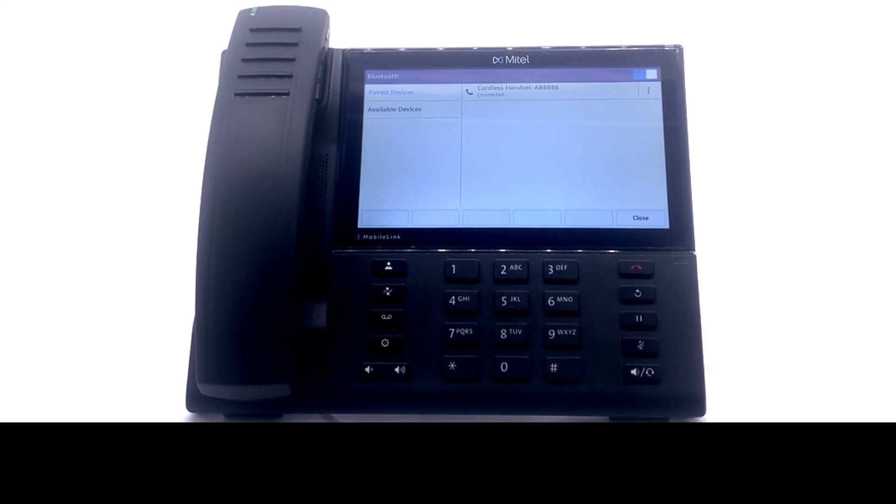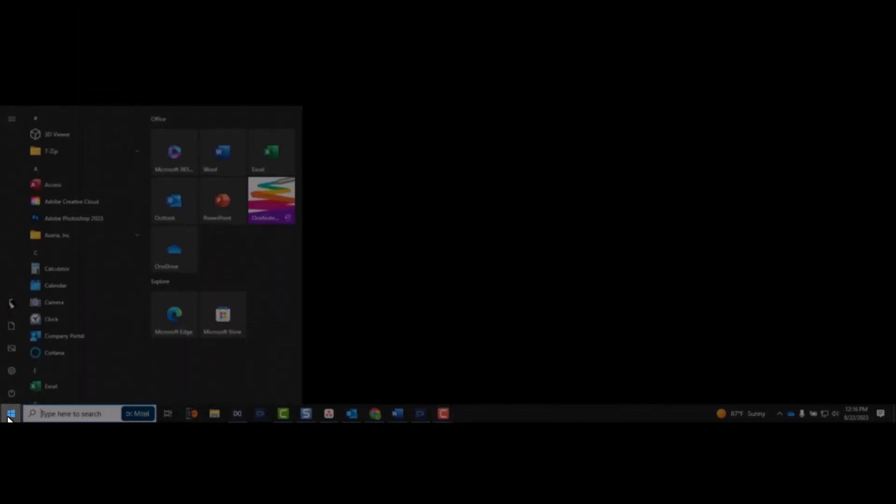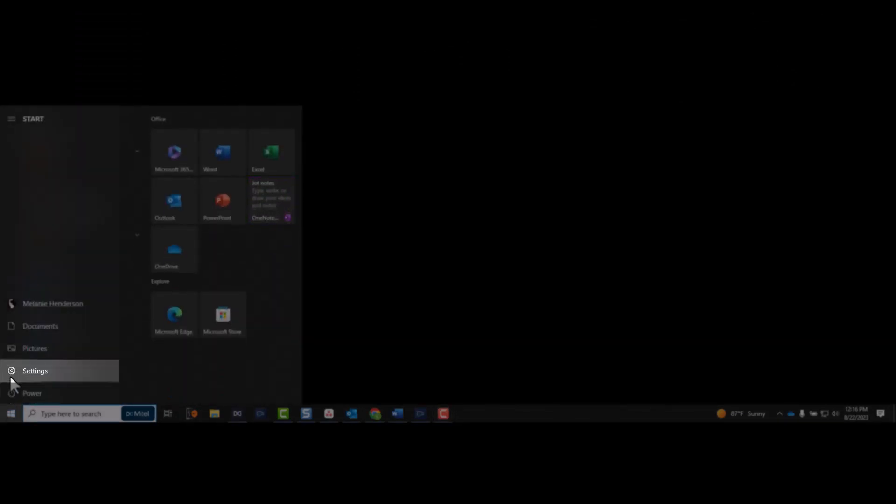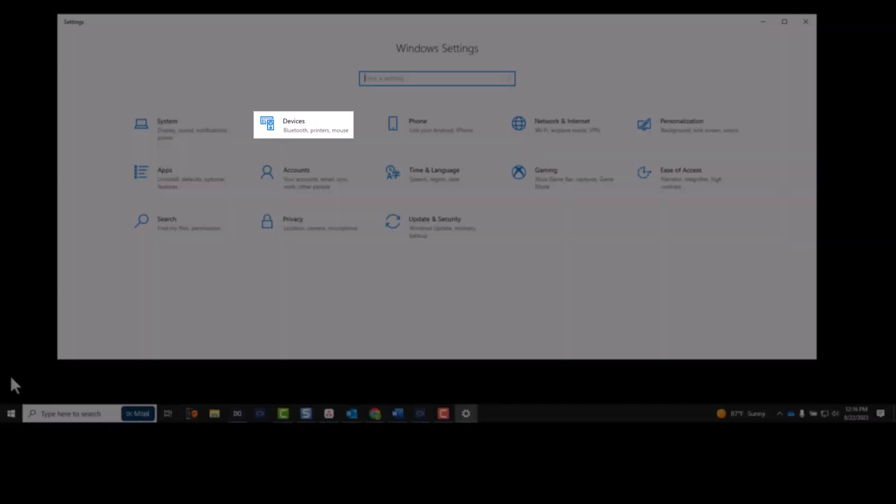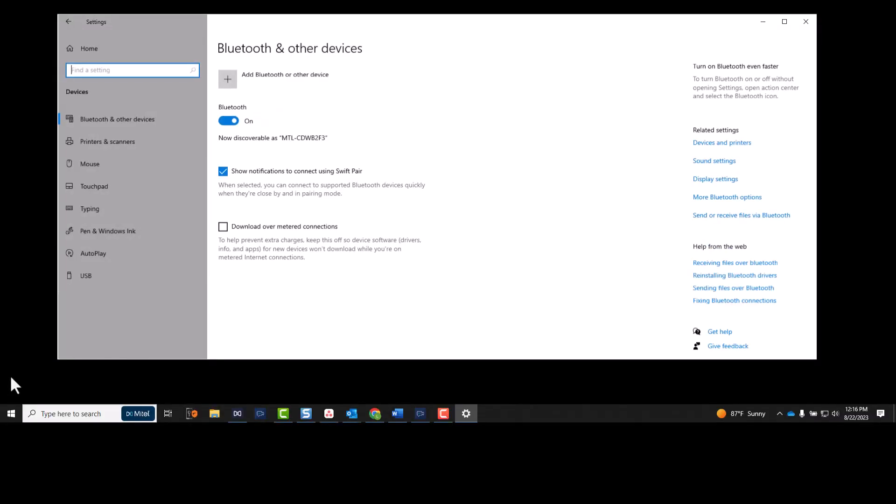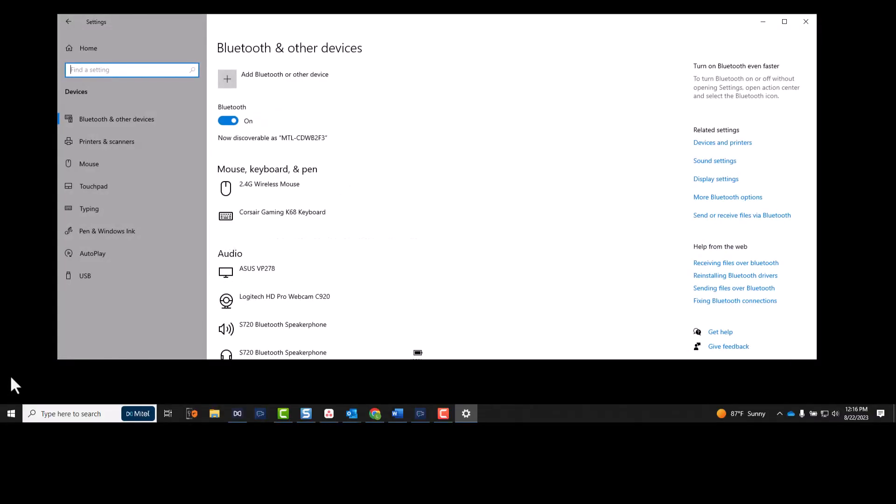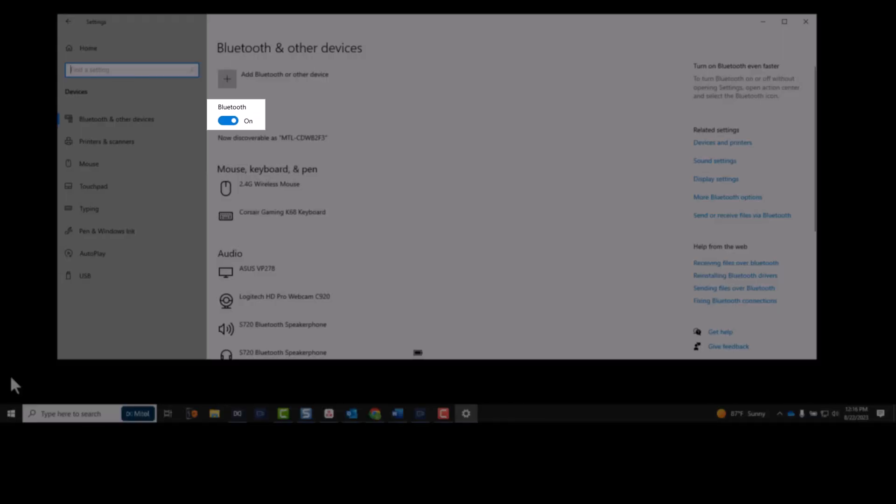Let's pair our phone with our Windows 10 computer. Click the Windows menu. Select Settings. Click Devices.